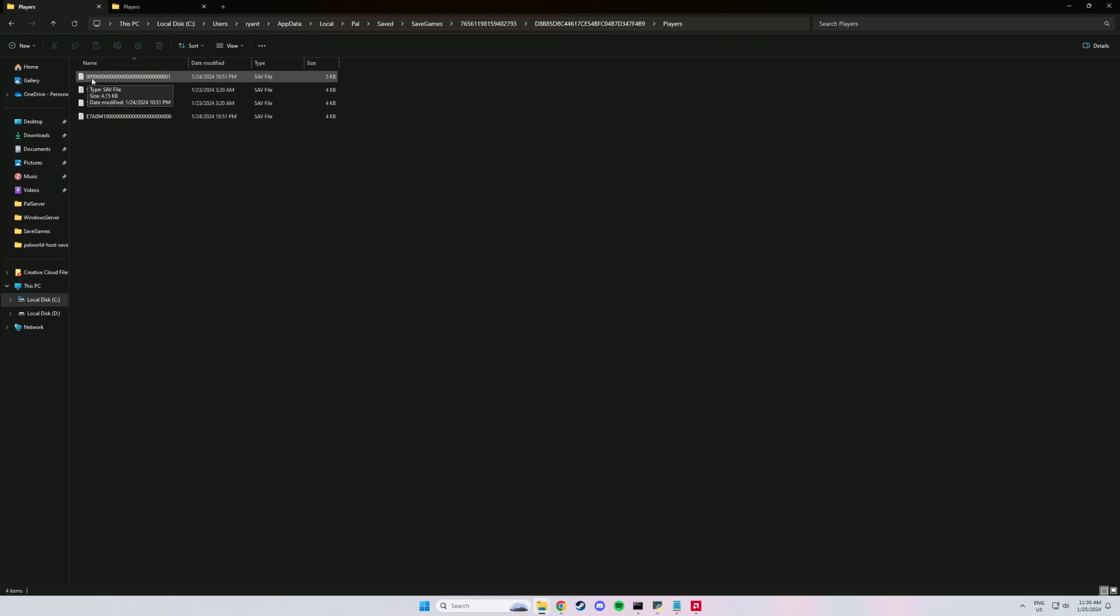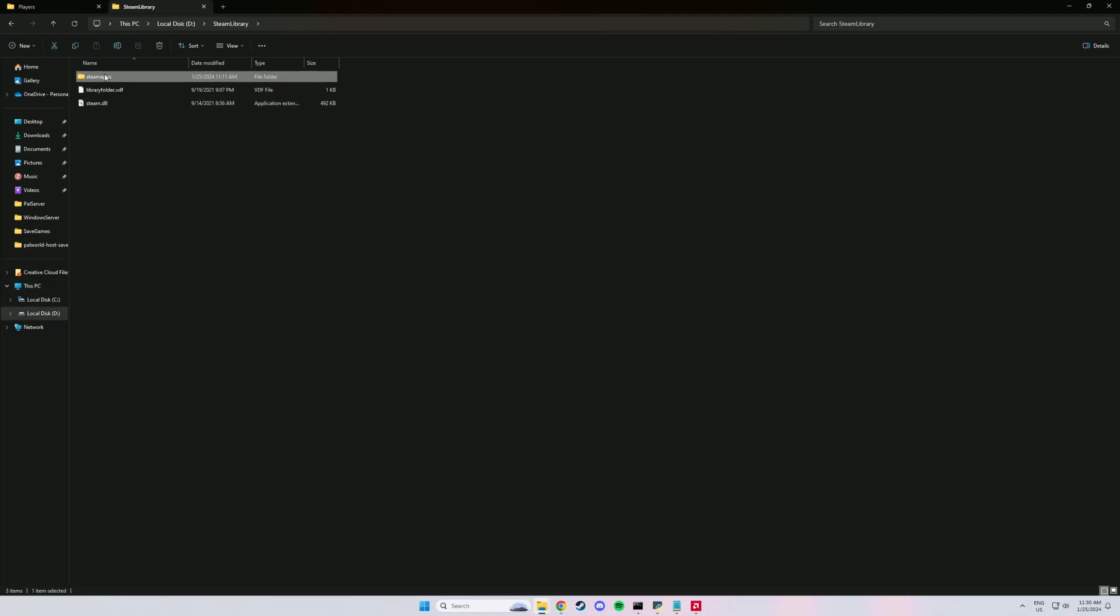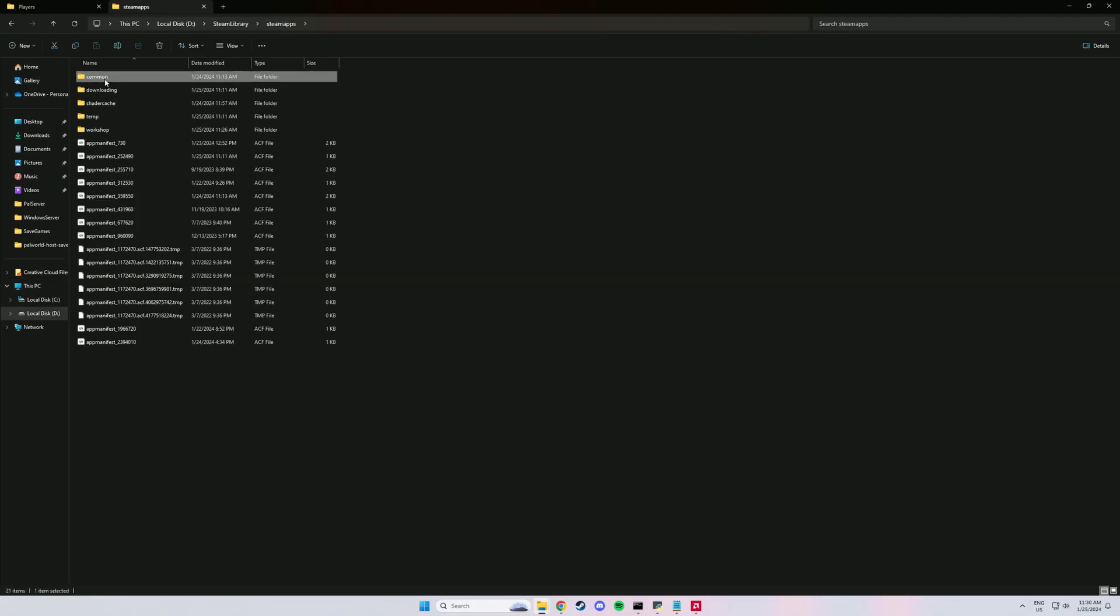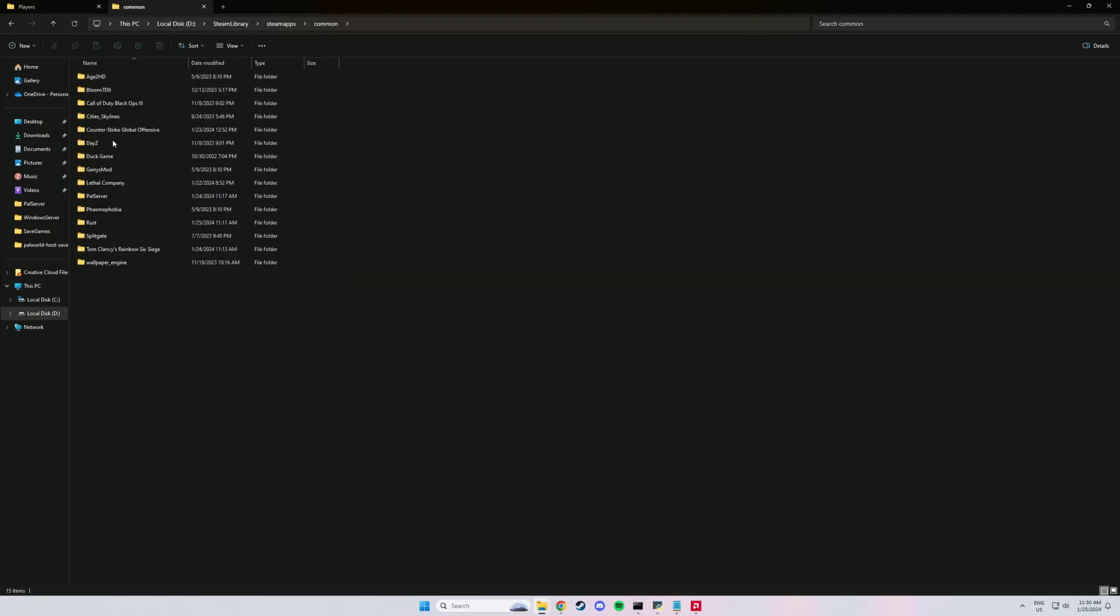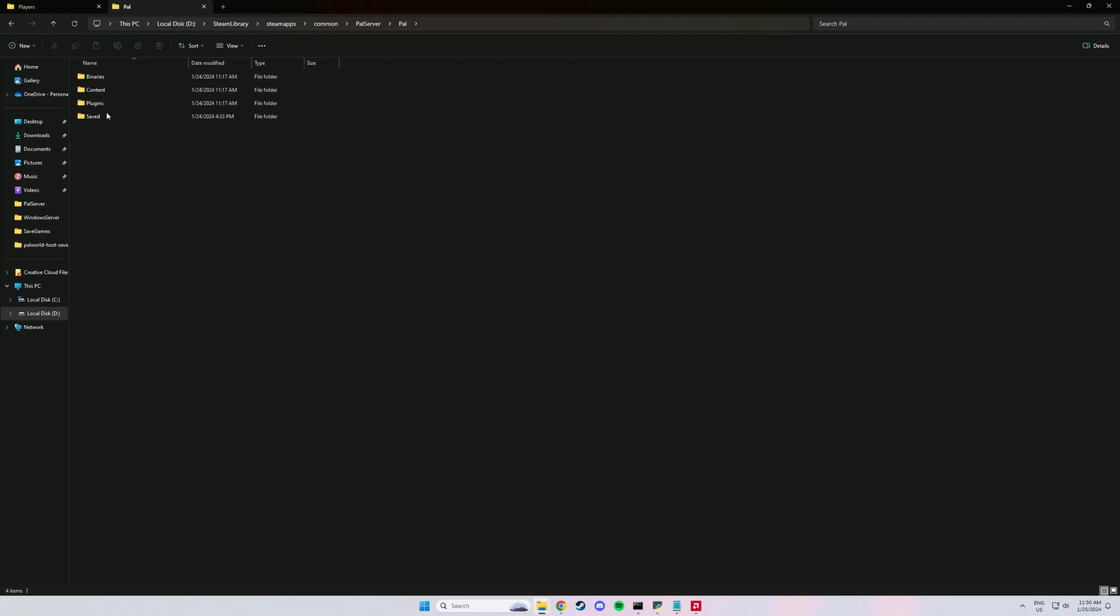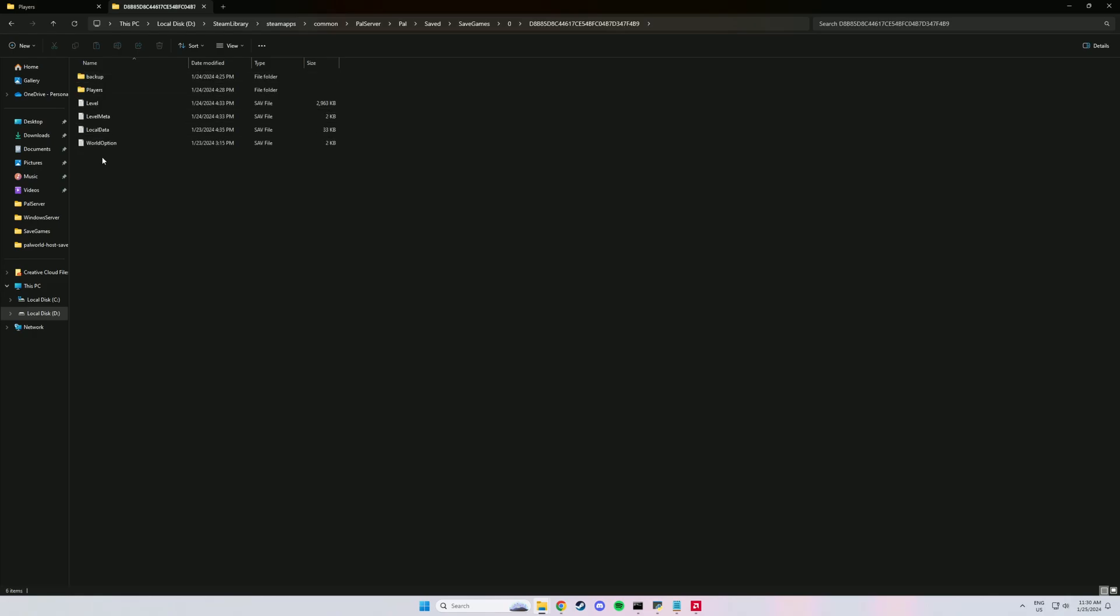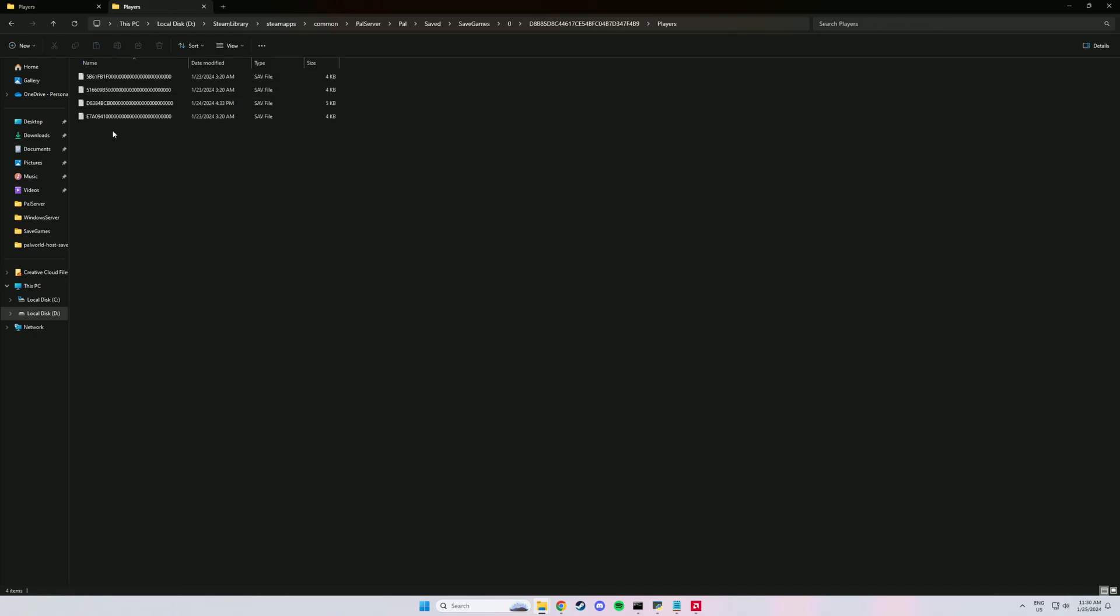And that's the folder we're looking for. I'm going to call this one the local. Now we want to find your Palworld Dedicated Steam Server. So you can go like this or go through your Steam library and find it. And it's basically the same folder as your local, so we want to find the same path.